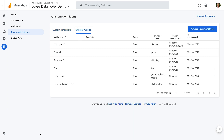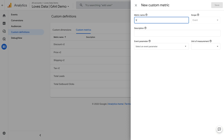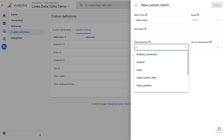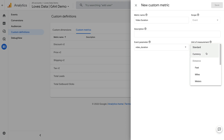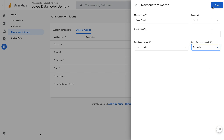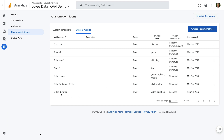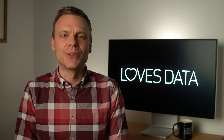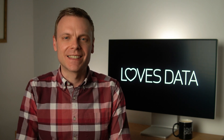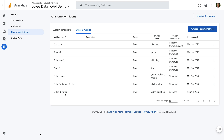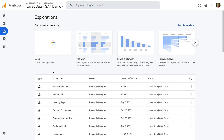Click the create custom metrics button. Enter 'video duration' as the name, then enter 'video_duration' in lowercase as the event parameter, and select Seconds as the unit of measurement. Click Save. This custom metric will let you report on the total amount of time people have spent watching your embedded videos. Hopefully at some point Google adds these as predefined dimensions and metrics, but currently we need to create them as custom definitions. Now let's navigate back to Explore and open the report we created previously.